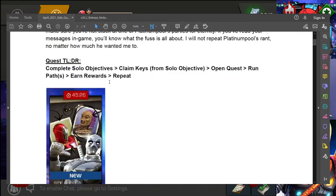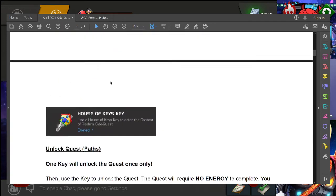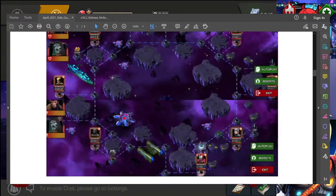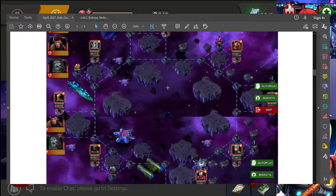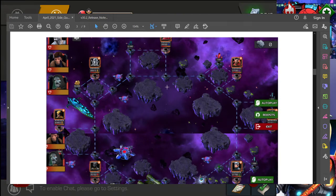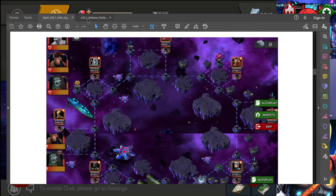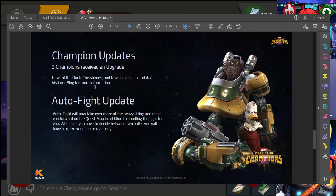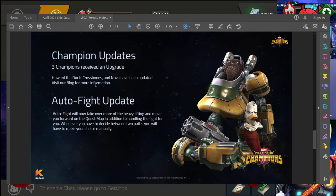Let me see if I can pull it up here really quickly. I'm assuming this is how it's going to look, but there you go. Brand new upgrade or tuning or whatever you want to call it to the autoplay feature. And it looks like you know, boosts and exit, the UI is getting a little bit of an upgrade as well. Like I said, I'm eager to see it when it officially goes live. But for the auto fight update, it will now take over more of the heavy lifting and move you forward on the quest map in addition to handling the fight for you.